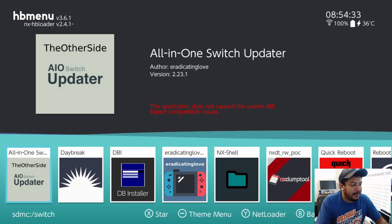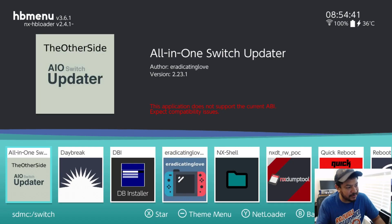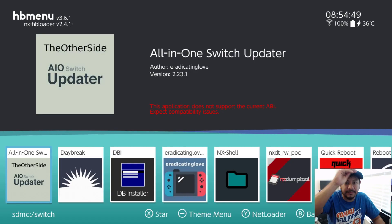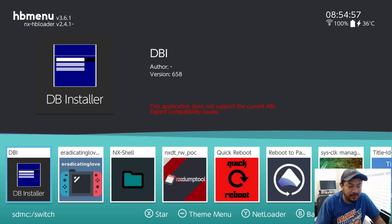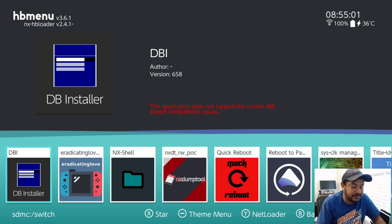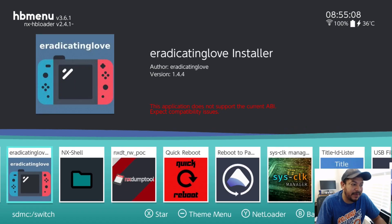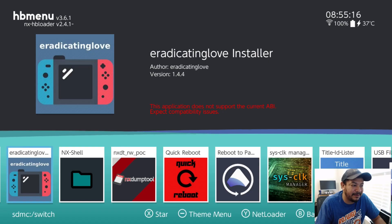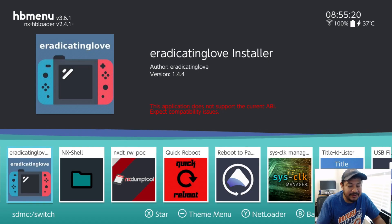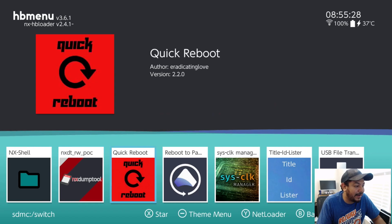Unfortunately, my modded version of the AIO Switch Updater is going to need some time to redo. As you can see, those big letters in the middle of the screen say 'This application does not support the current ABI and you can expect compatibility issues' — which is true. DBI is also showing this and will sometimes crash while trying to do something, which could cause a lot of issues with your CFW. That also includes my Eradicated Love installer app — this will be the last firmware it supports. I'm not going to update it; DBI is a much better option going forward.